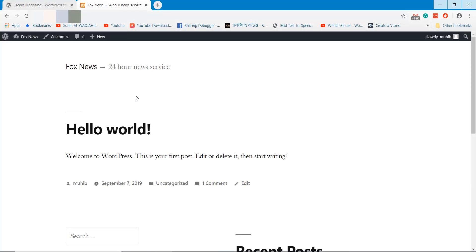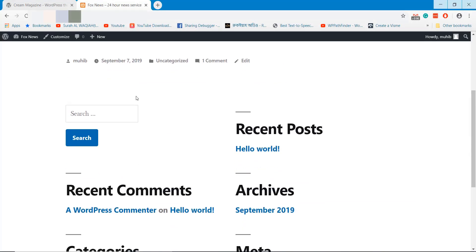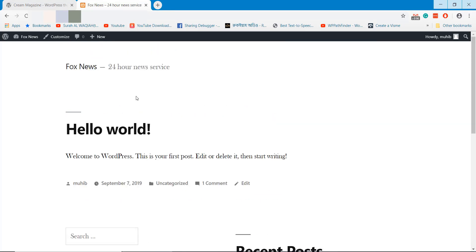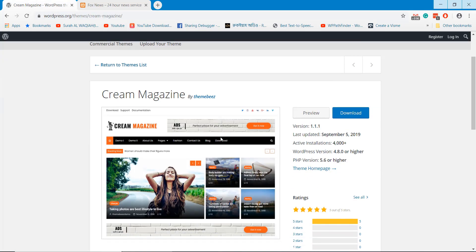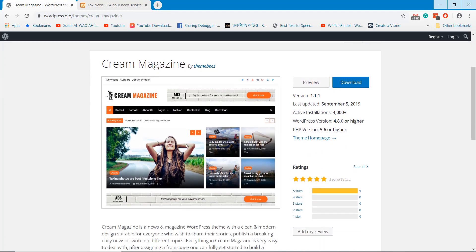This is an empty WordPress website where I will install our newspaper theme. We are using Cream Magazine WordPress theme that you can download from WordPress directory for free.